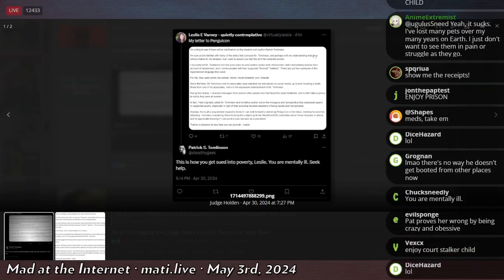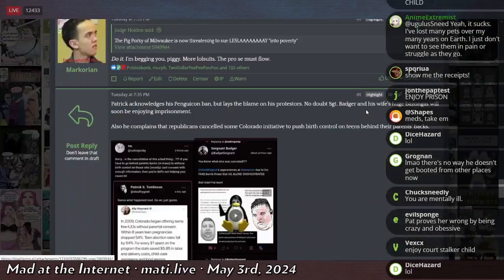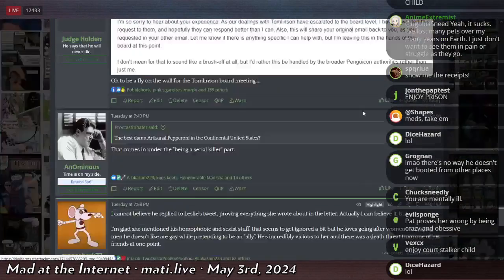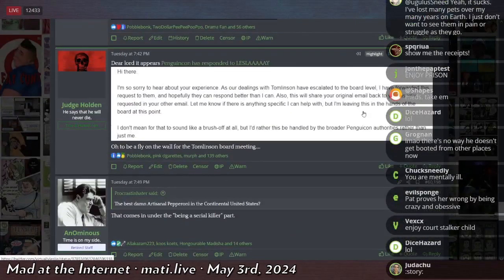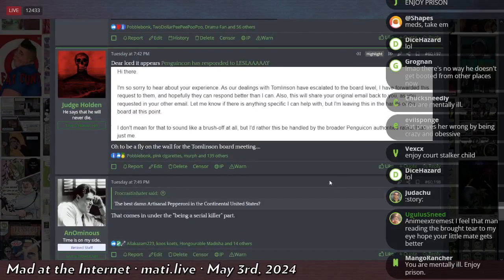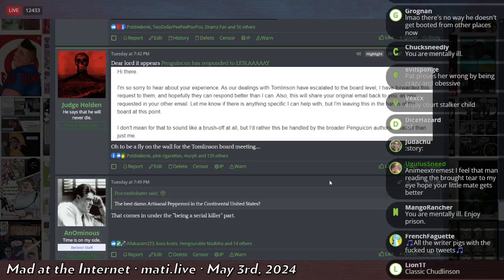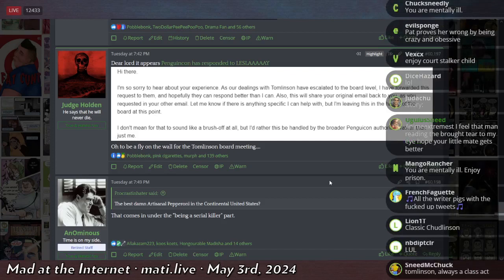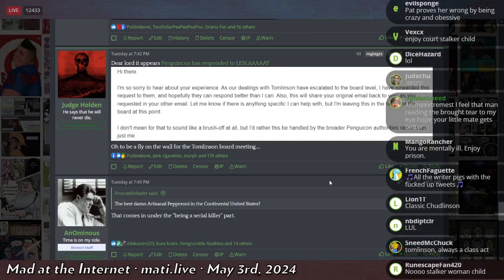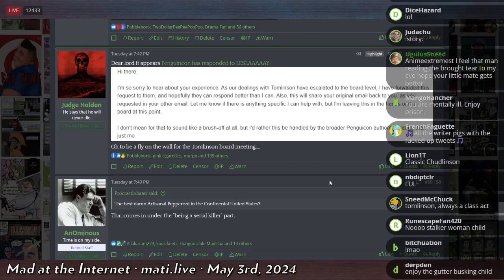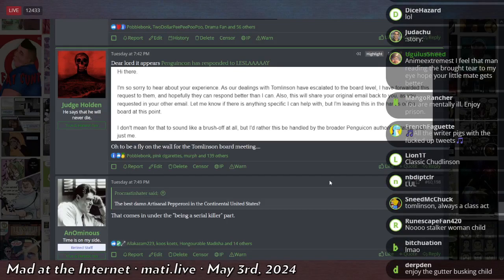I think someone even asked him. There was a follow-up message. So PenguinCon responded saying, hi there. I'm so sorry to hear about your experience. As our dealing with Tomlinson have escalated to the board level, I have forwarded this request to them. And hopefully they can respond better than I can. Also, this will share your original email back to you as you requested in your other email. Let me know if there's anything specific I can help with. But I'm leaving this in the hands of the board at this point.